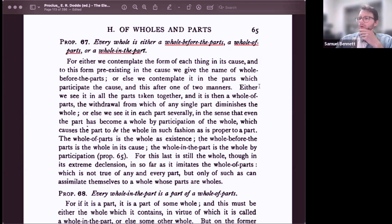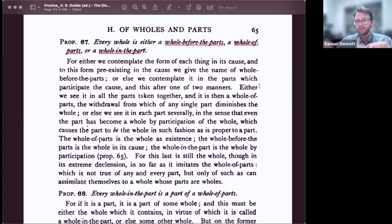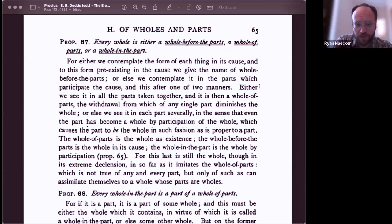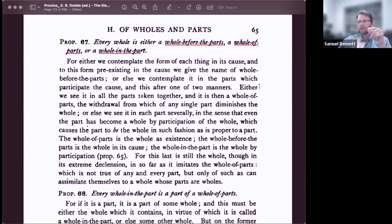Ryan interjects with a question about set theory and what Proclus's mereology means for modern mathematics. The discussion turns to Ryan's two related questions: first, what distinguishes Proclus's mereology from modern mereology that doesn't assume a background of Platonic participation and the triple relation of parts, whole, and transcendent henad; and second, why — as pointed out in the literature — Georg Cantor's set theory has no way of accounting for the third kind of part-whole relationship, where there is an image of the whole in the parts.